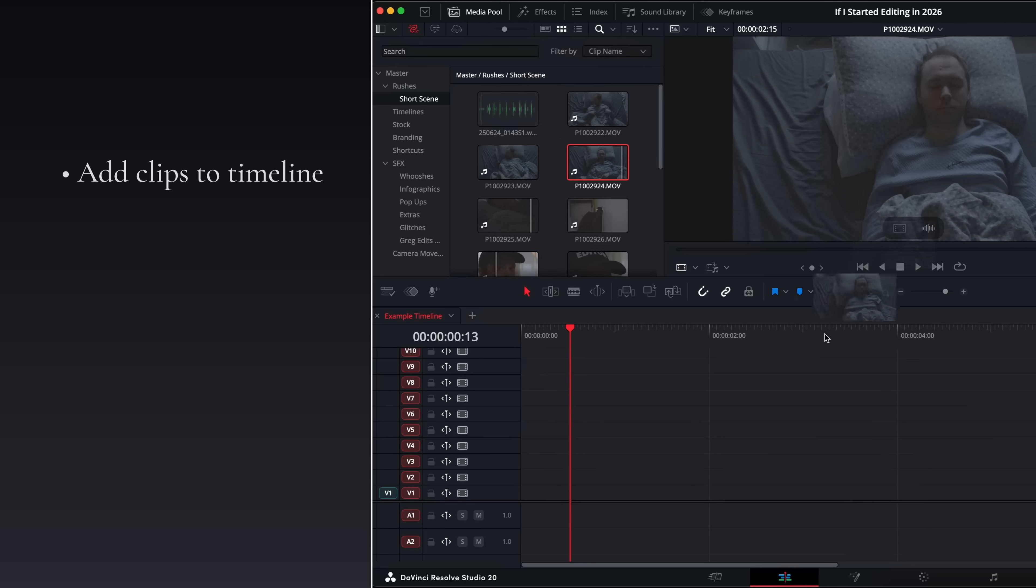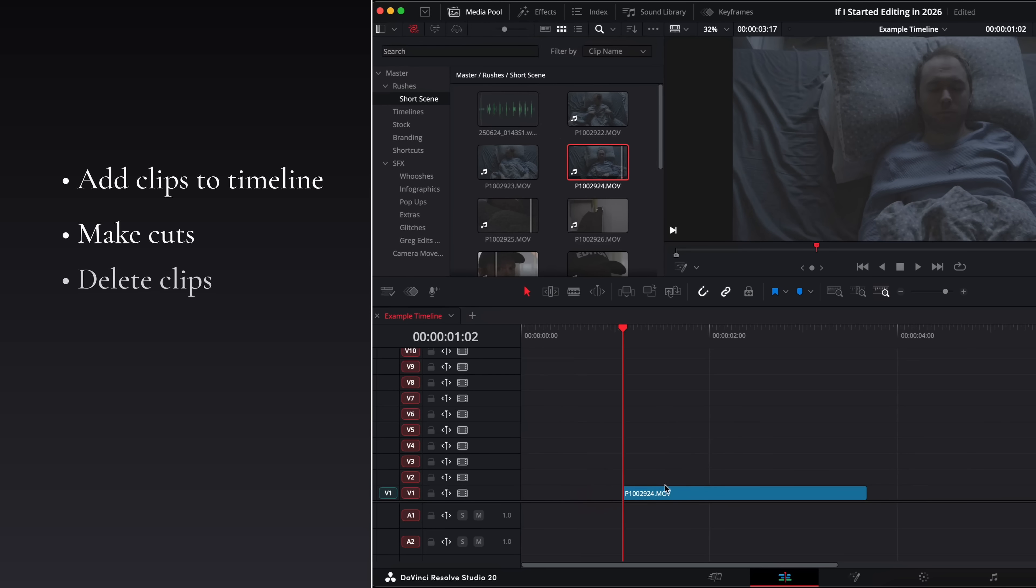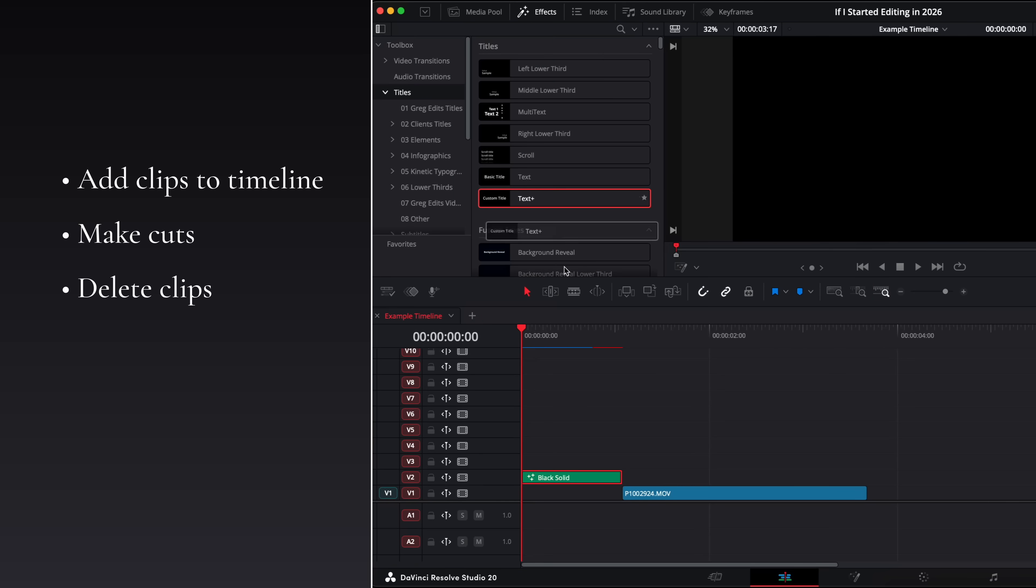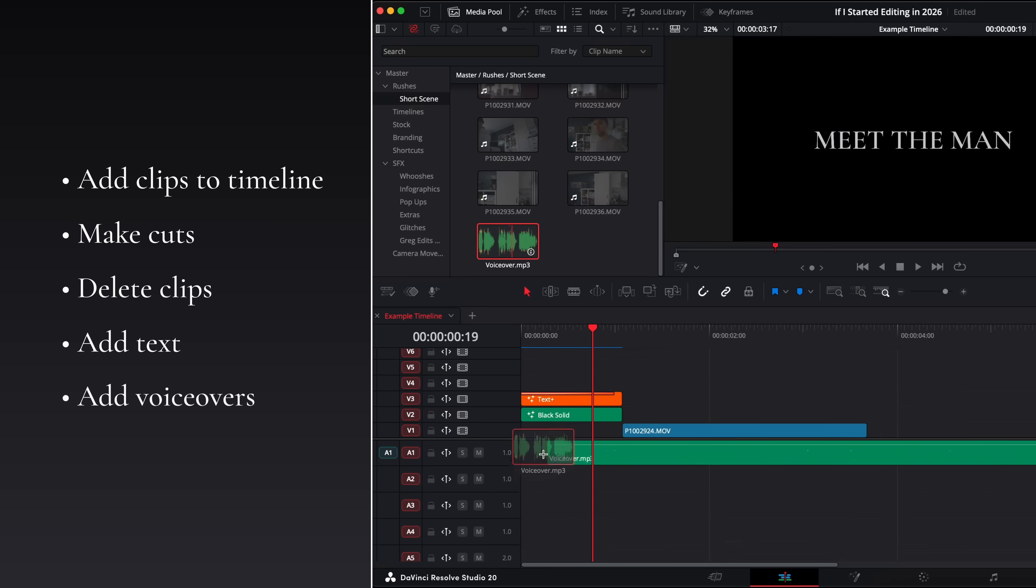Making something basic like this teaches you the fundamentals like how to put clips on a timeline, how to make a cut and delete things, how to add basic text and also add voiceovers as well.